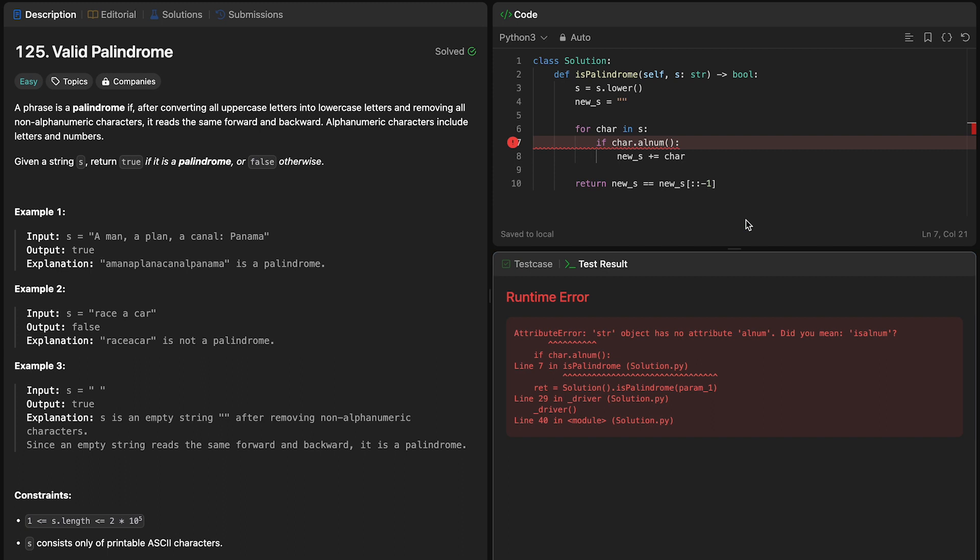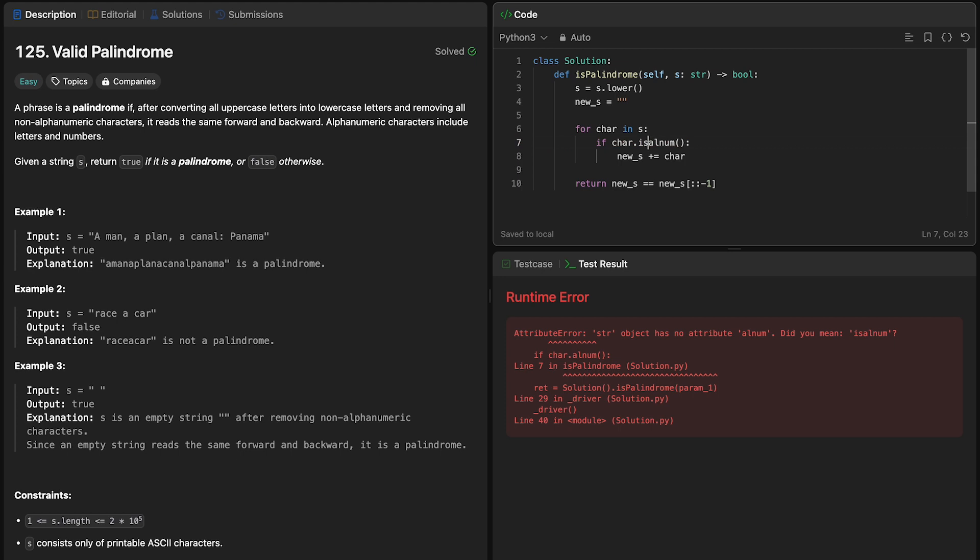All right, so as you guys can see, we actually did not use the right method here, it is not lnum, it is isalnum. And I left this in here just to see if anyone would catch it, and to show you that even though you might be working with methods a lot, there are so many to memorize, you're bound to mess up syntax.